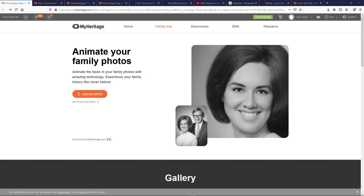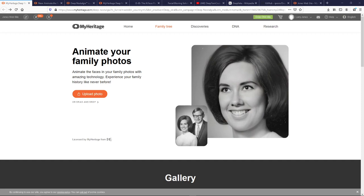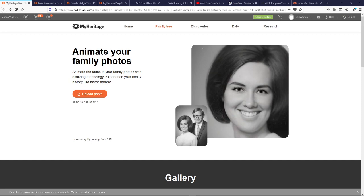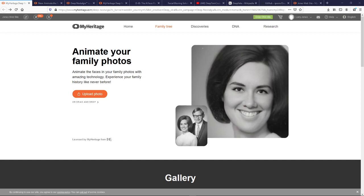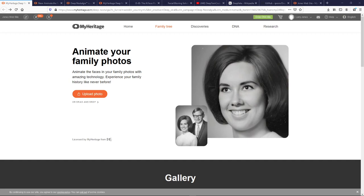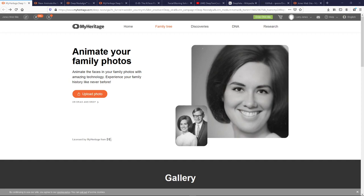Hello everybody, it's Larry and welcome to today's video. We're going to talk about Deep Nostalgia from MyHeritage. Initially I was kind of skeptical of this, especially for its application for genealogy, but after I looked at some of my ancestors' photos with this — and to be honest some of the ancestors' pictures are kind of creepy — the enhancements and then the animation changed everything and it really gave me a new insight.